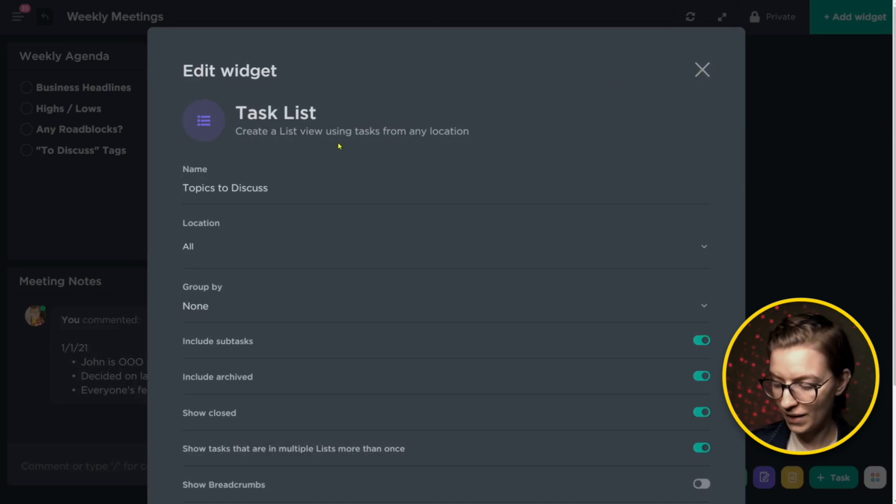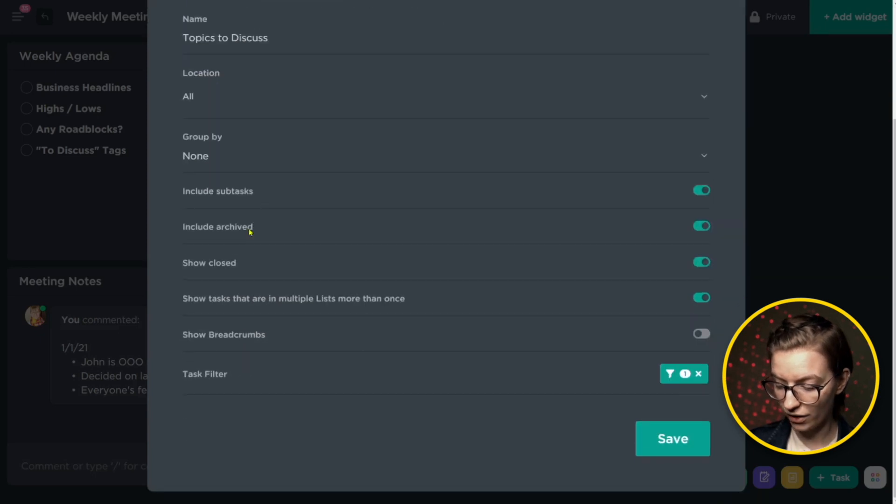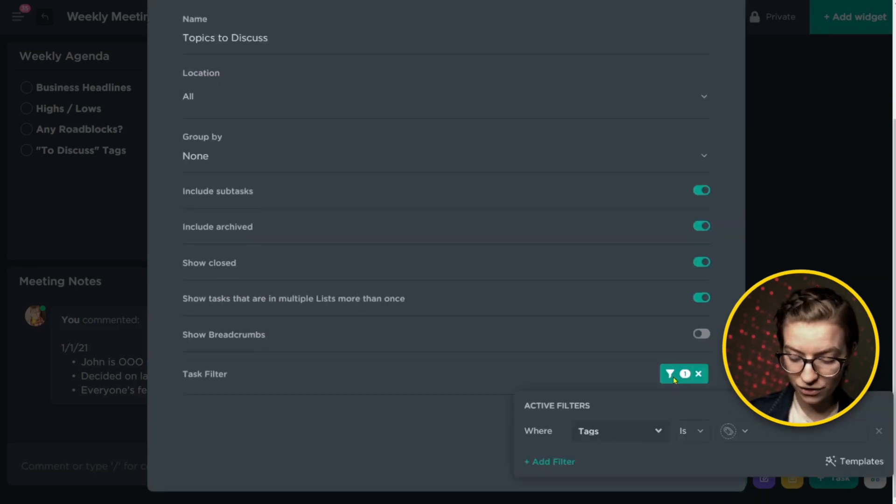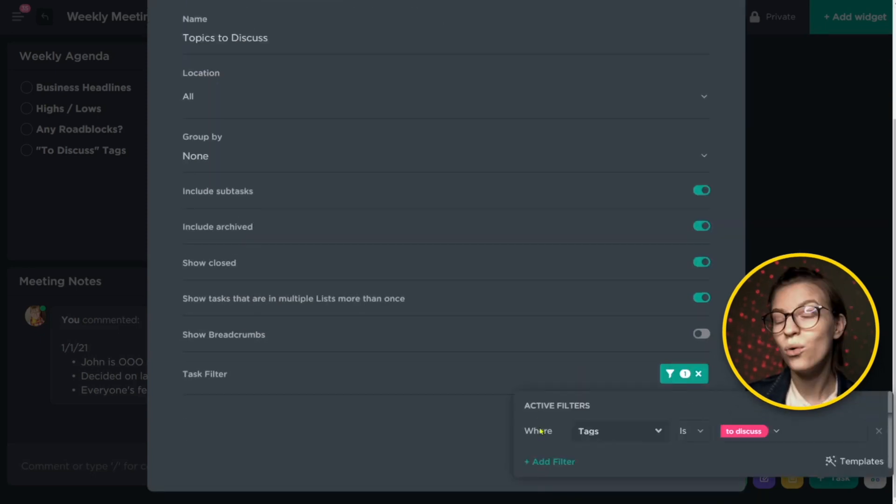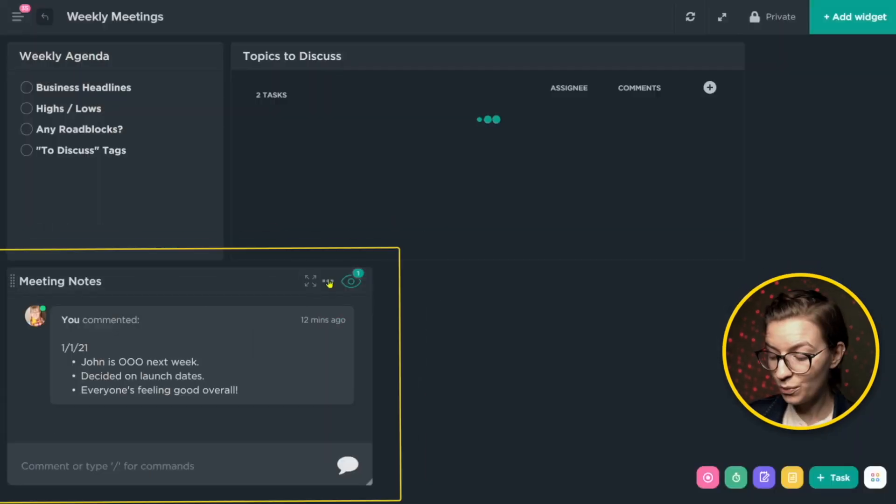In here, the settings I have are as follows. And most importantly, I have a task filter on these to only pull in tasks where the tag is to discuss.